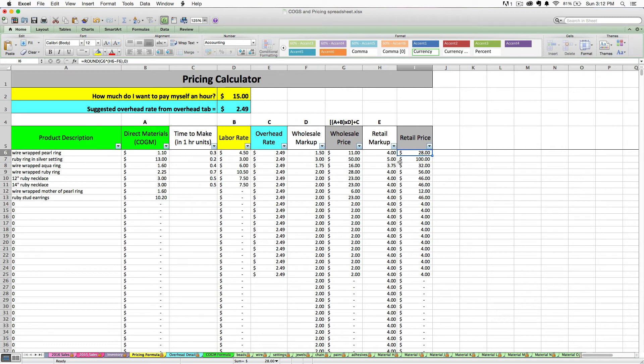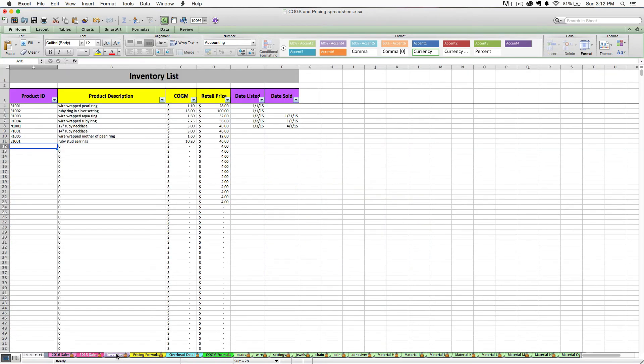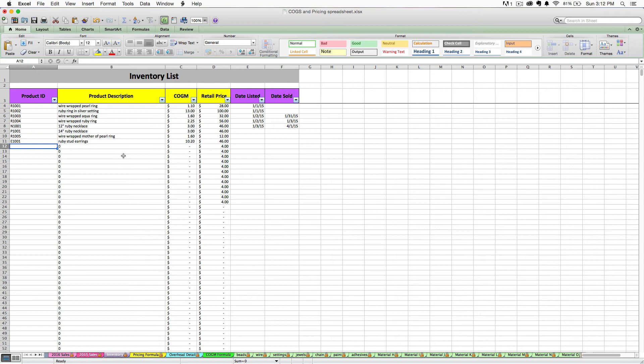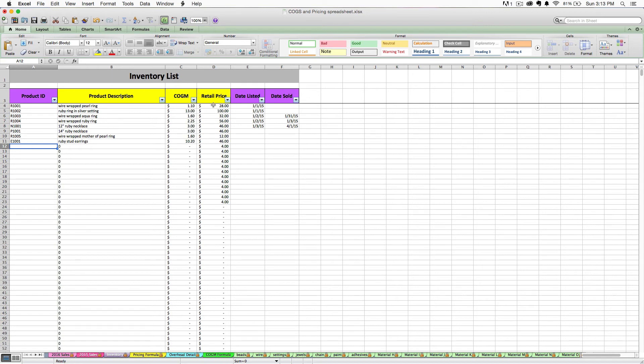Okay. So now that you have a sales price or the retail price for your finished good, your product information is going to flow to this purple inventory tab. This tab is pretty straightforward. It simply lists your product's description, the cost of goods made, which is the cost of making that product, and the retail price that you're selling that finished product at. You have the ability to add a few other useful data points.